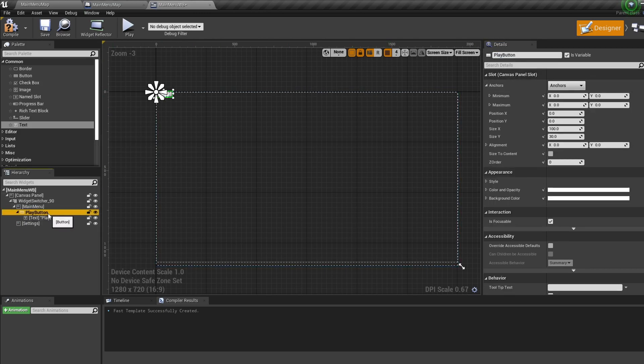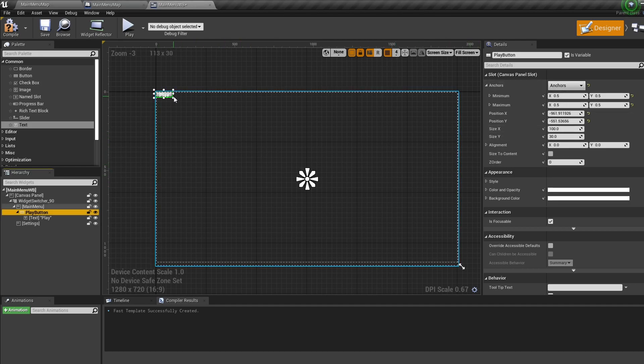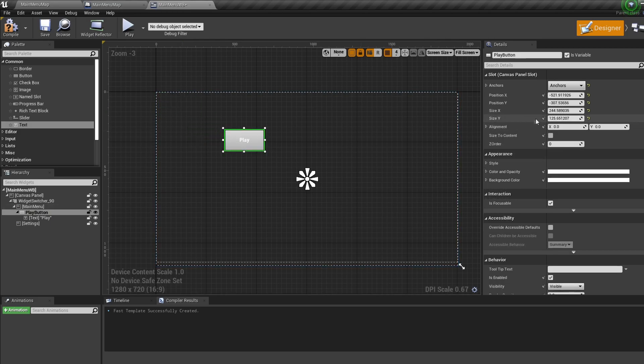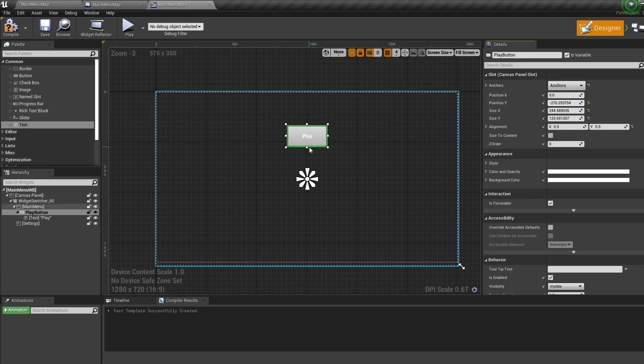Select the button and under anchor select the middle anchor, then give it an alignment of 0.5 for the X and Y and set the X to zero. By changing the anchor and resetting its location we can directly align the button in the center of the page.